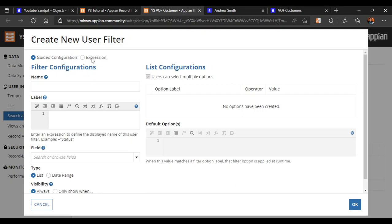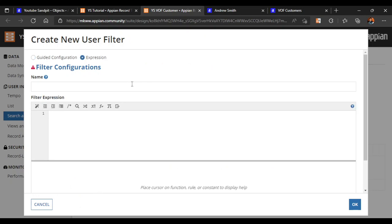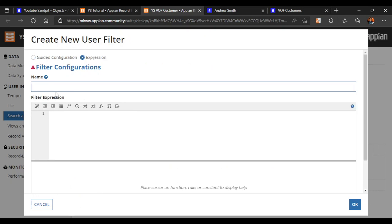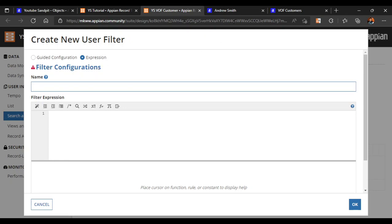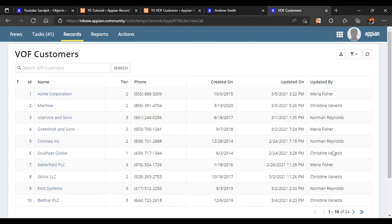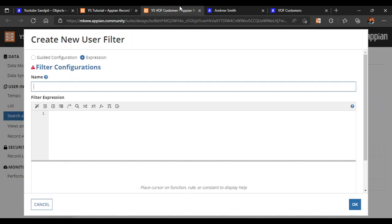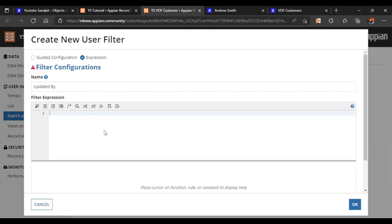First we will see how to create a user filter with the help of an expression. We click on expression. There is a name option - the name is used to identify the filter and is not visible to the user. We will give it the name "updated by" since it identifies who has updated the record.